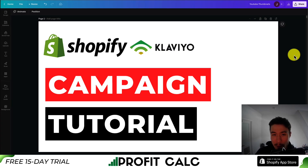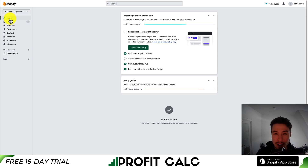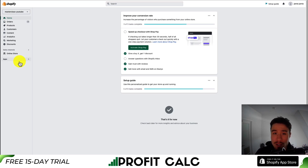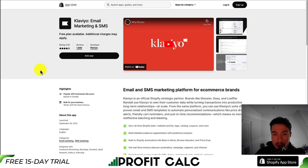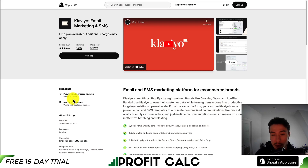I'll be showing you step by step how you can create and send email campaigns in Klaviyo. From your Shopify dashboard, you should have Klaviyo installed. If not, you can find it in the Shopify app store and there is a completely free plan so you can follow along.